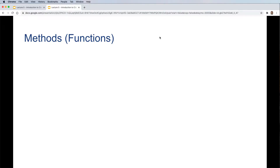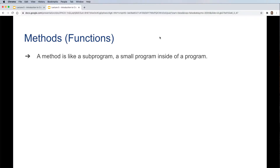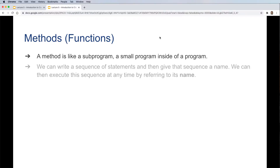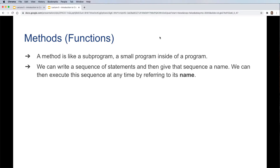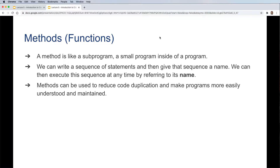Before we start talking about classes and objects, let's talk about methods first. A method is like a sub-program — a small program inside a program. We can write a sequence of statements and give that sequence a name, then execute it at any time by referring to its name. In many programming languages they are called functions, but in Java we call them methods.